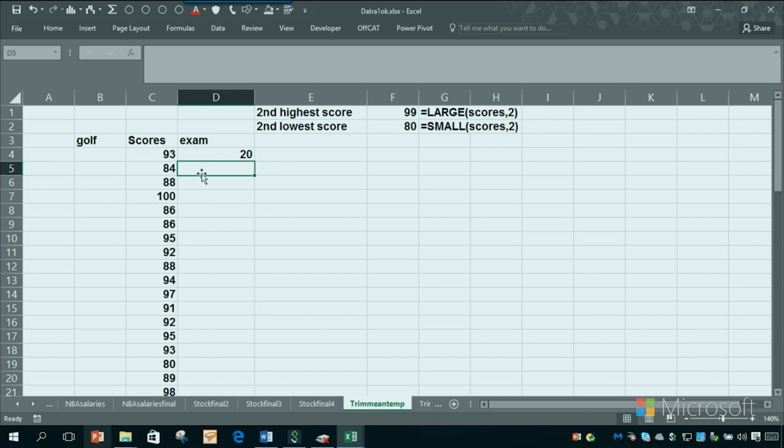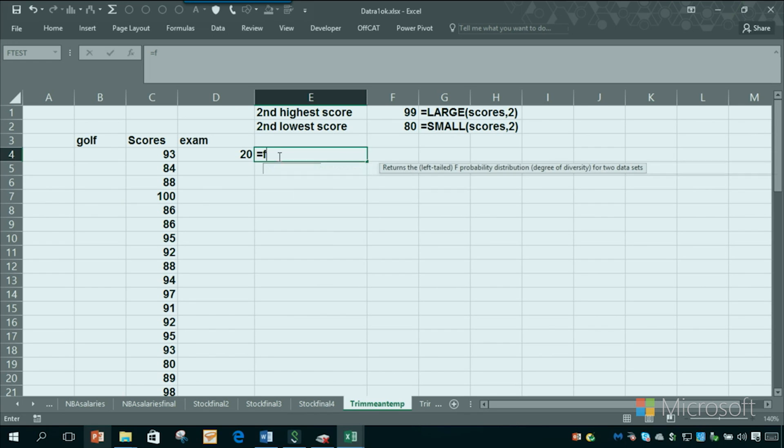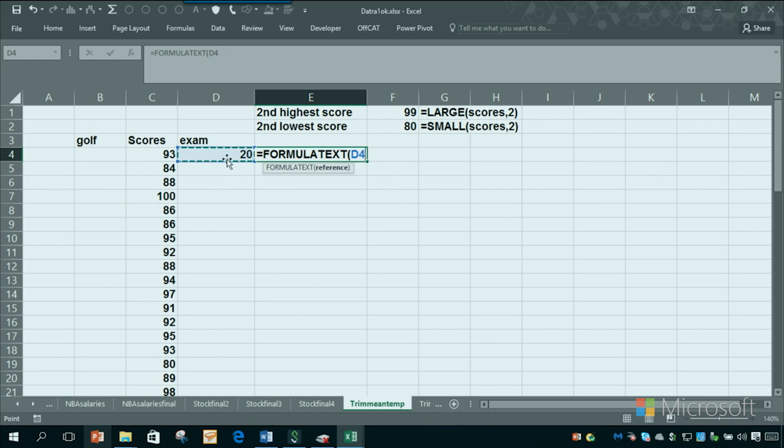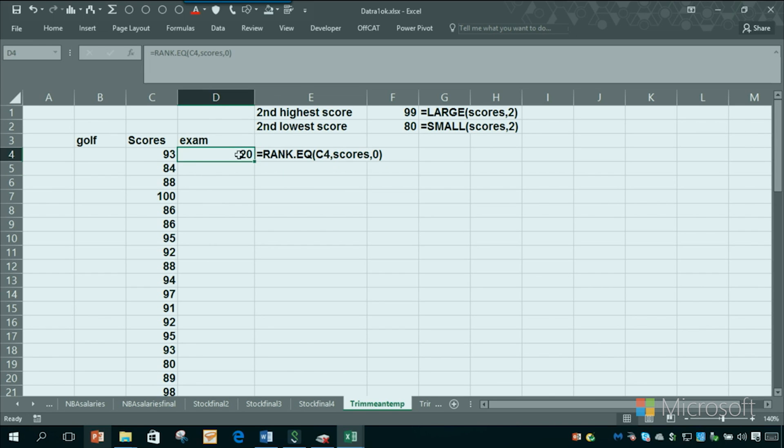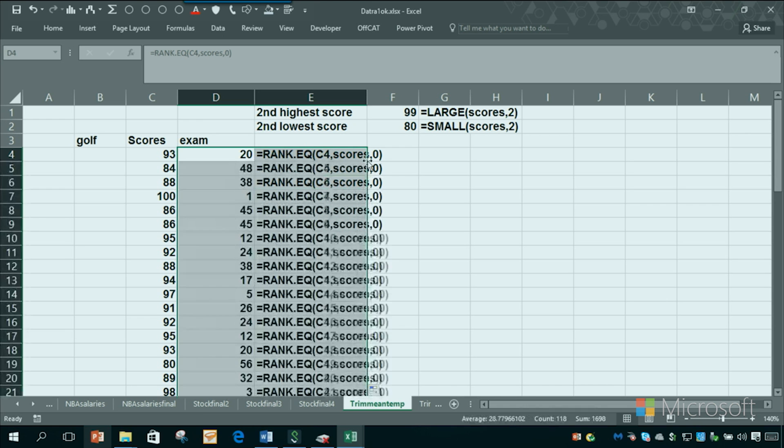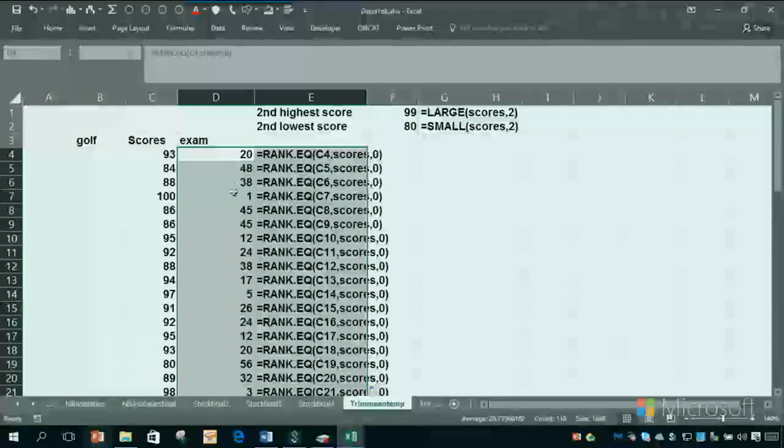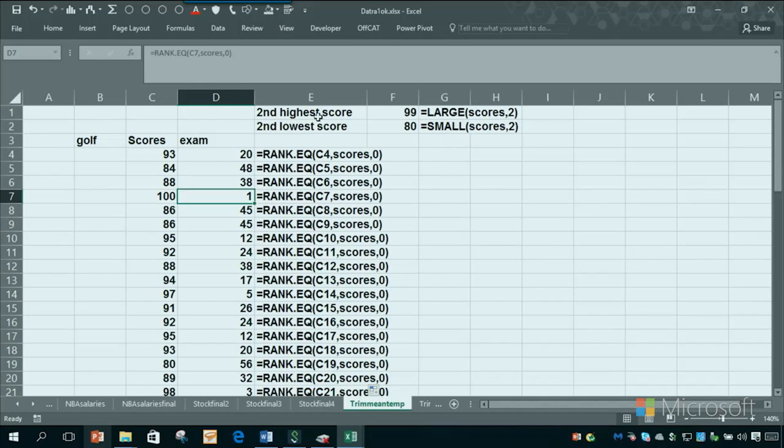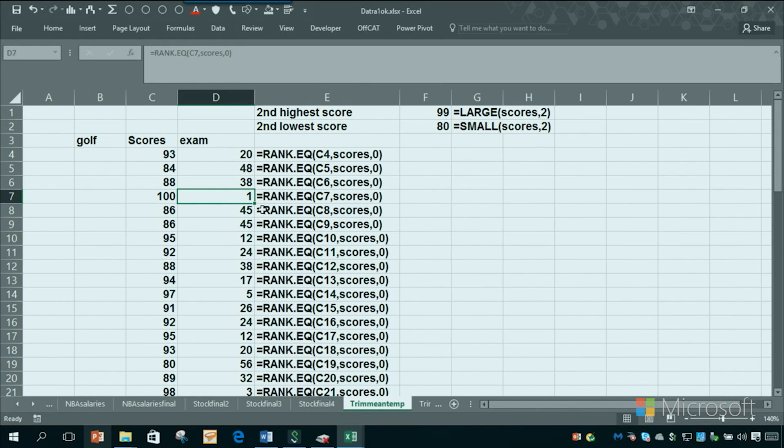Now I can copy that down by double clicking. I can copy that down by double clicking the left mouse. Double clicking the left mouse copies a formula or multiple columns down to match the column to the left. So 100 was the best score and you can see all those formulas.